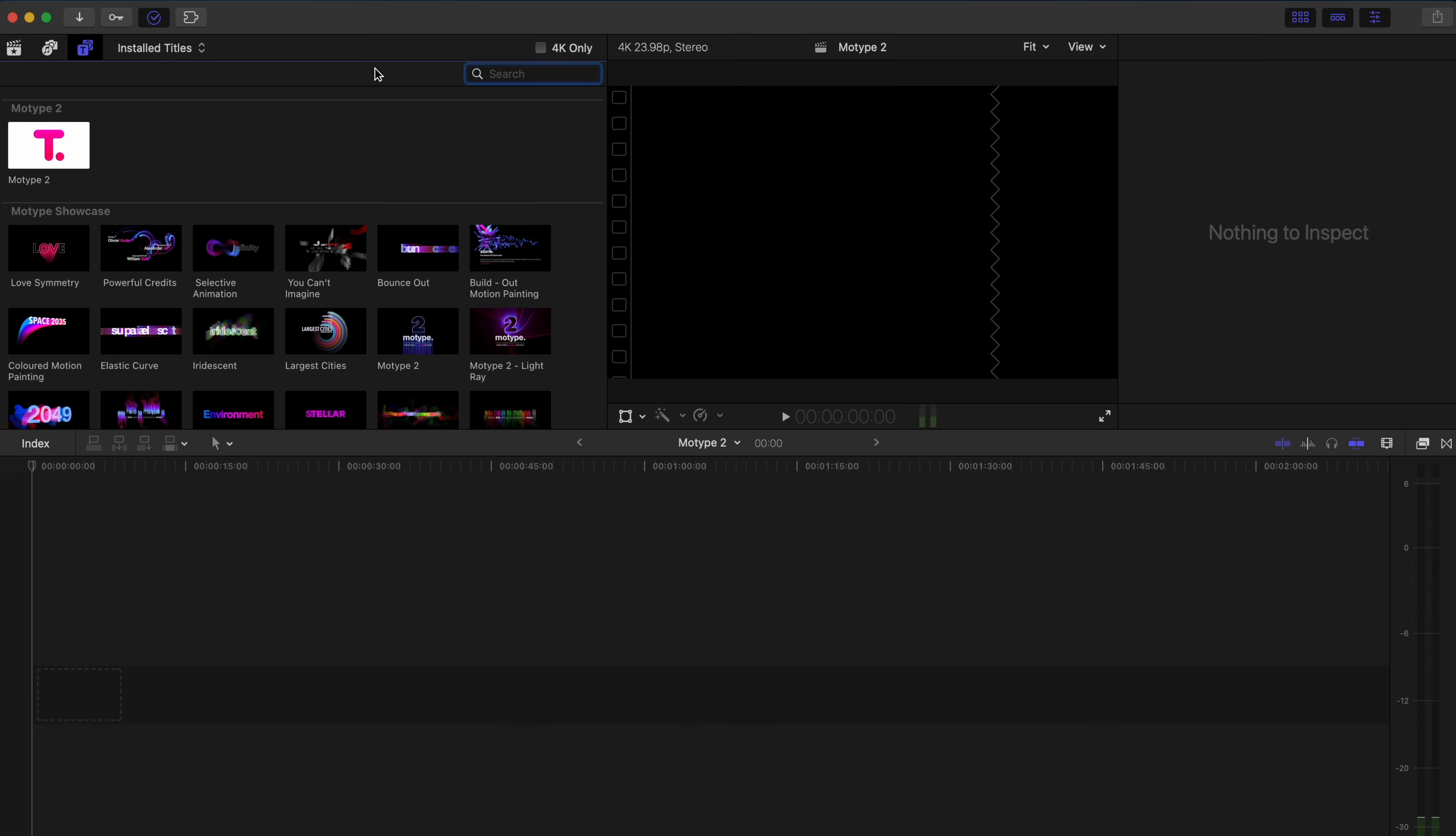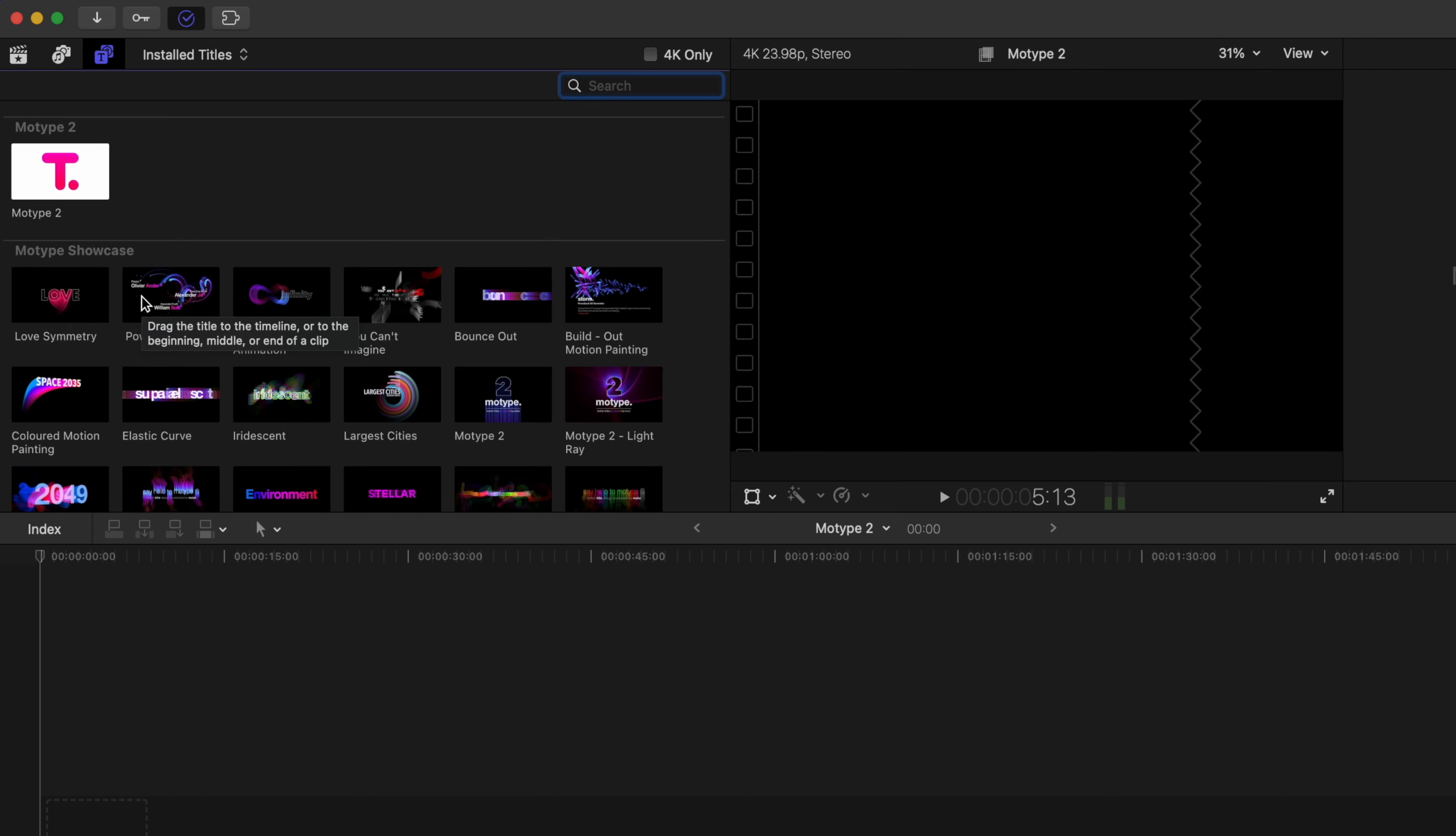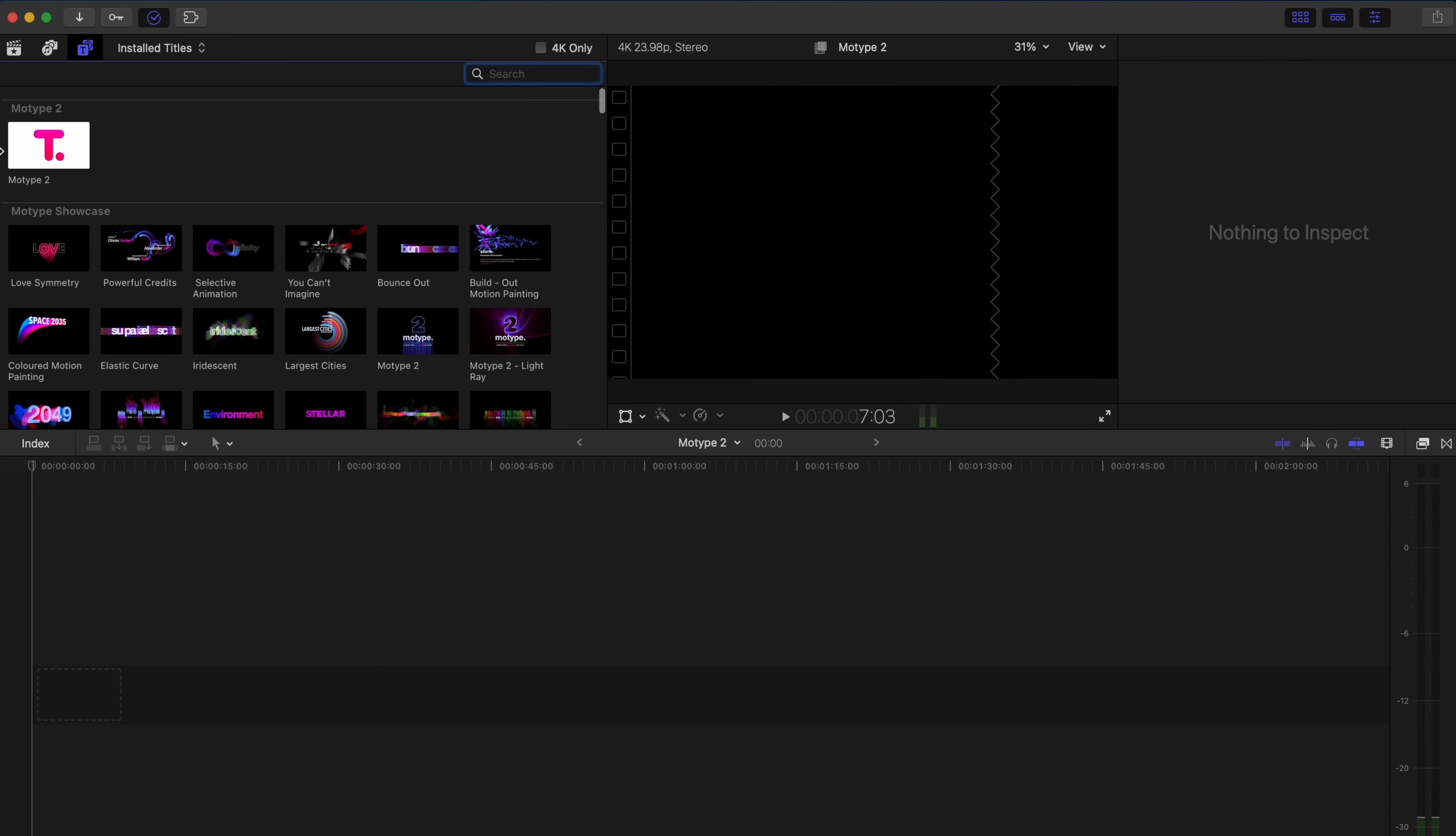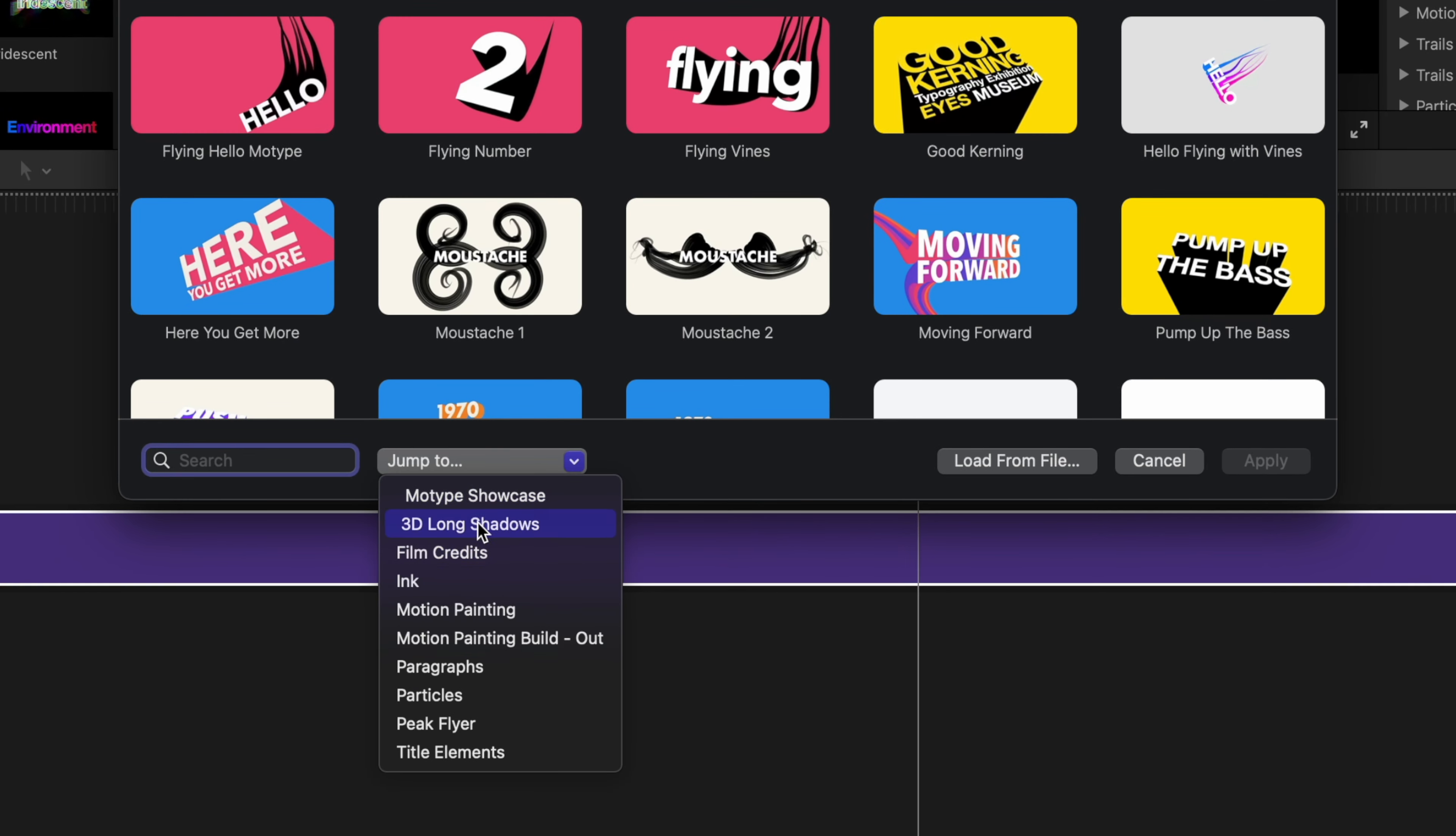I already have Motype 2 installed and you'll find all of the different title presets right here in your title browser. You can preview them by just scrubbing through and there are loads of different presets and loads of different options to choose from here. We'll get more into the presets a little later. For now, I'm just going to drag this main Motype 2 plugin onto my timeline. What's really nice is you can browse the presets from this on-screen control. So we have all these presets here. You can even jump to a specific category.